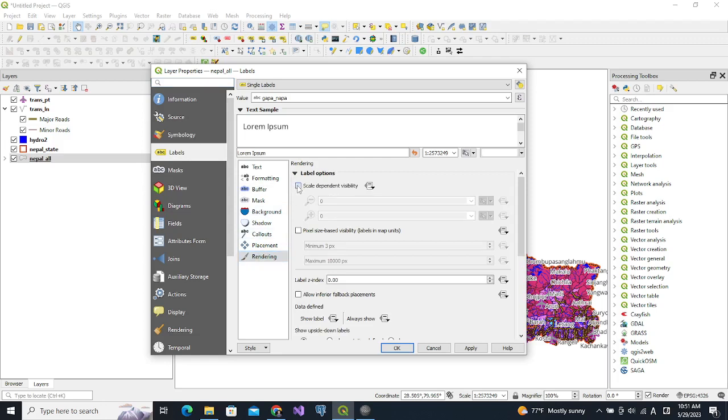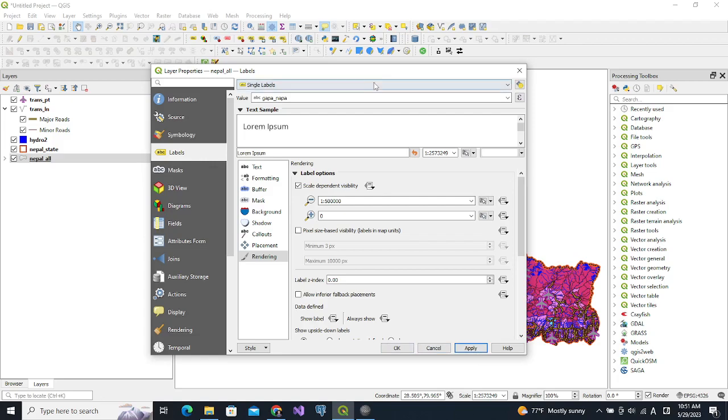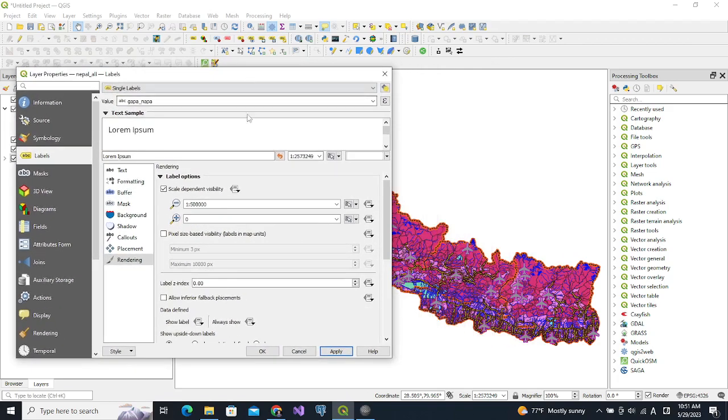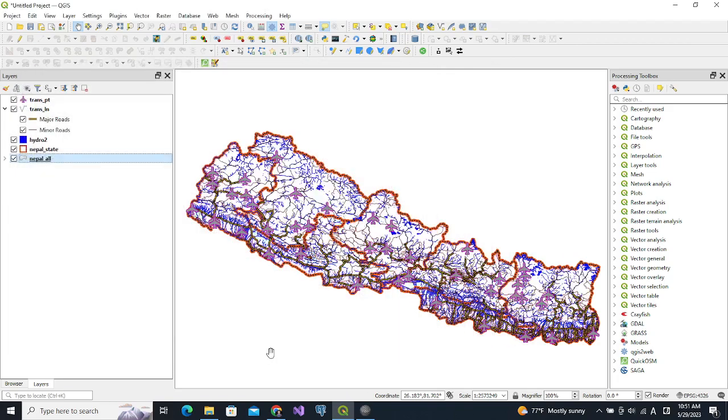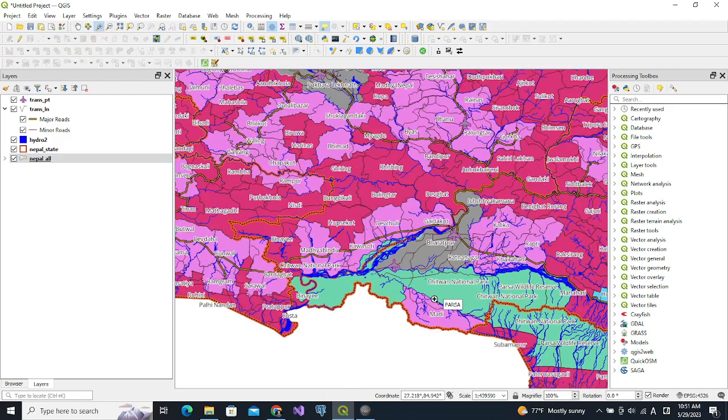We see that the levels are gone. Now if we zoom it higher, for example like this, we can now see it because the scale is less than 500,000.